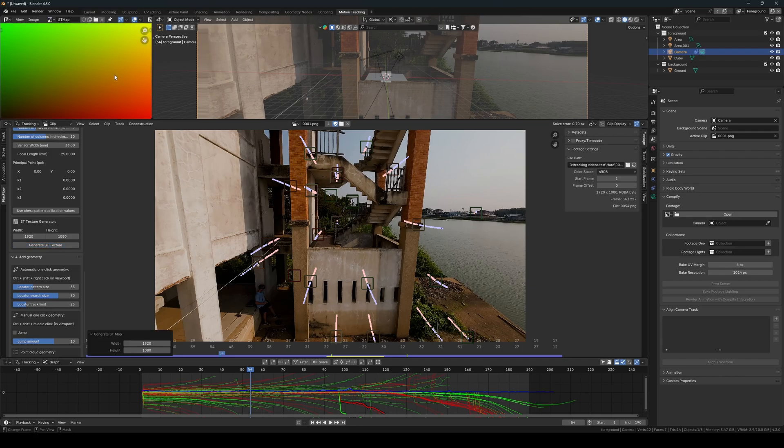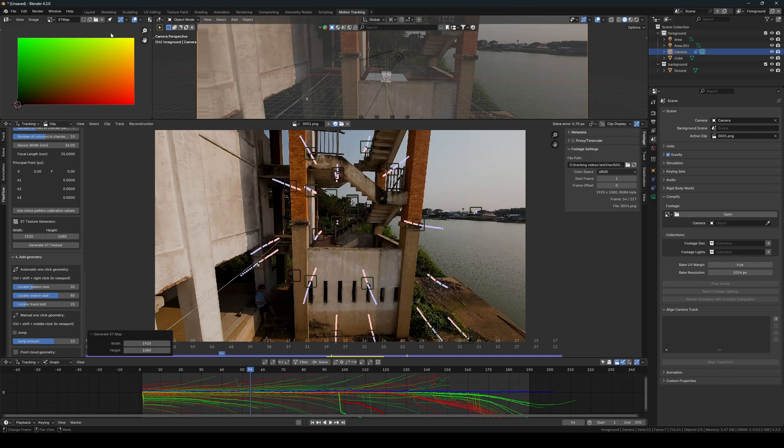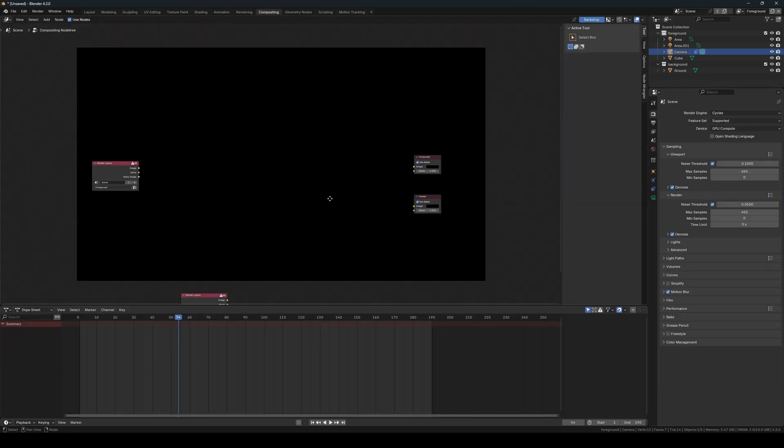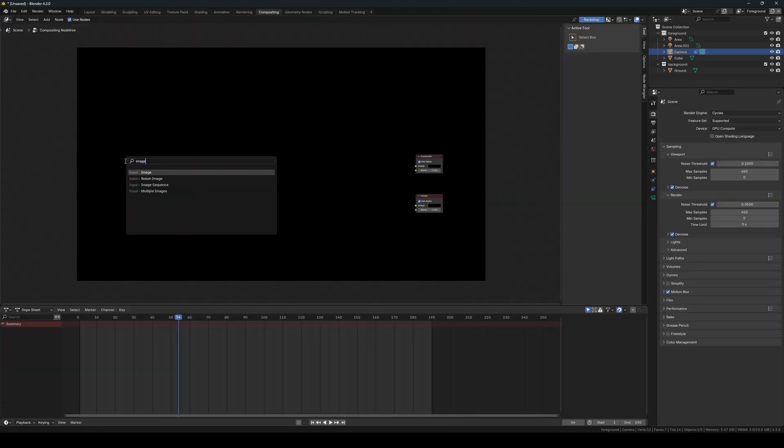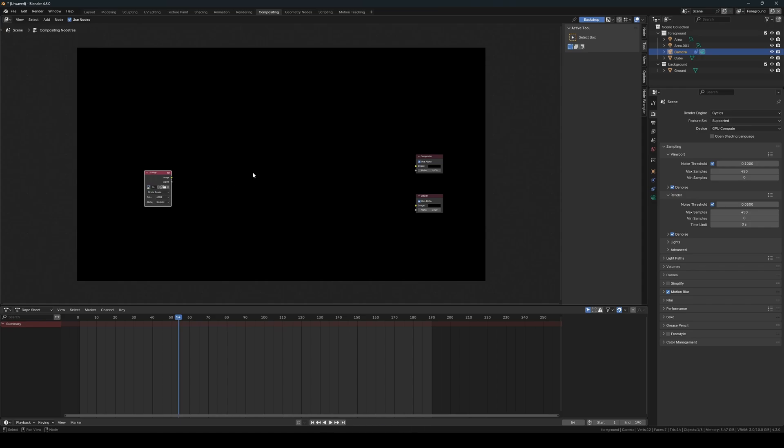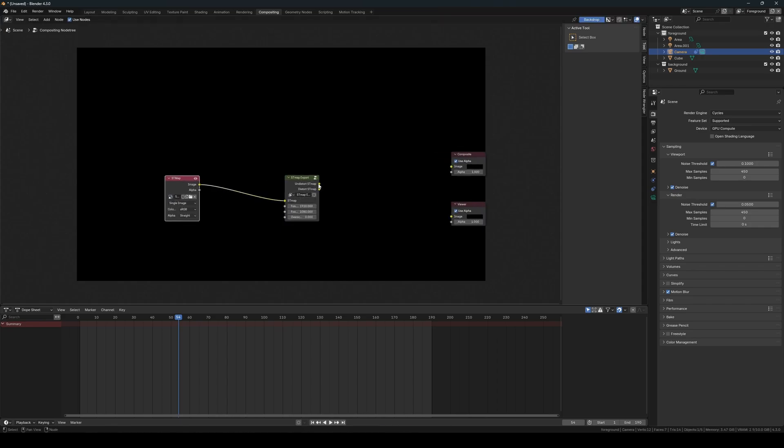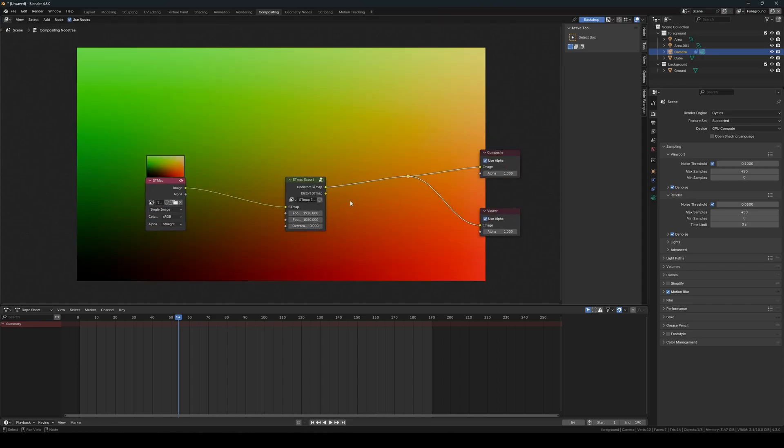After we have generated the texture, go into the Compositing workspace. Here you will need to add your newly created ST texture. Then add the ST export node. Connect your texture to the node and link the outputs to the undistortion part of the node.